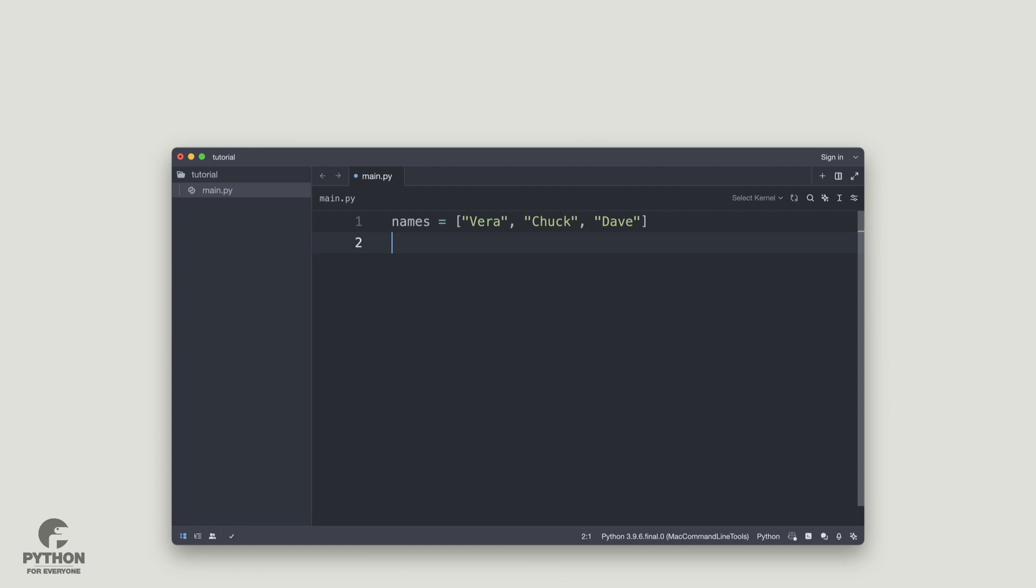Now, in every code editor that I use, I create a snippet that types the code for me. In this video, you're going to see how that works in zeditor.